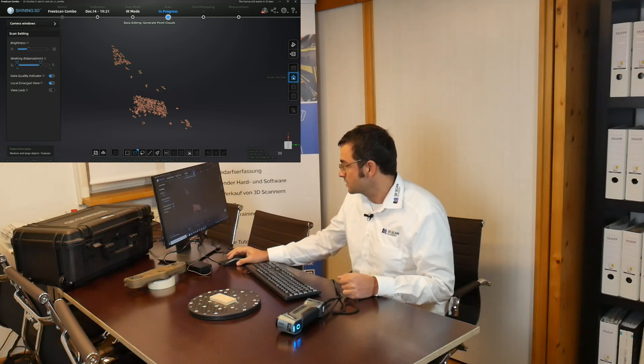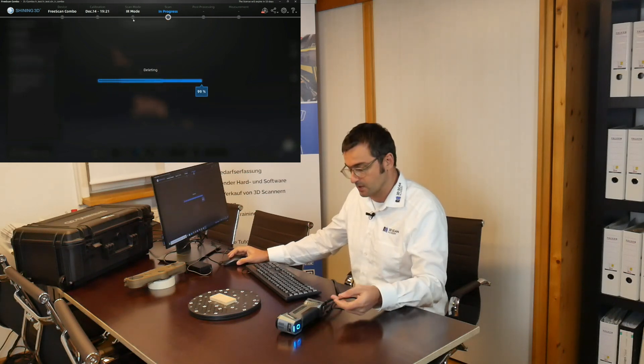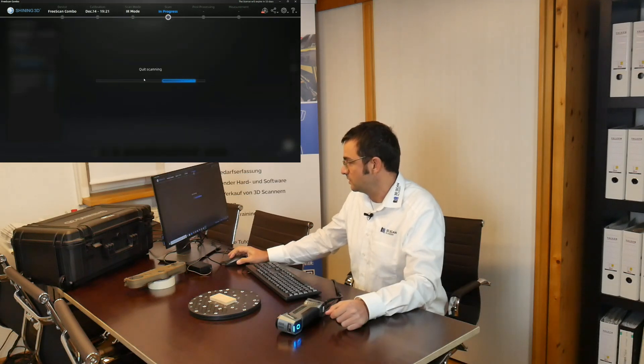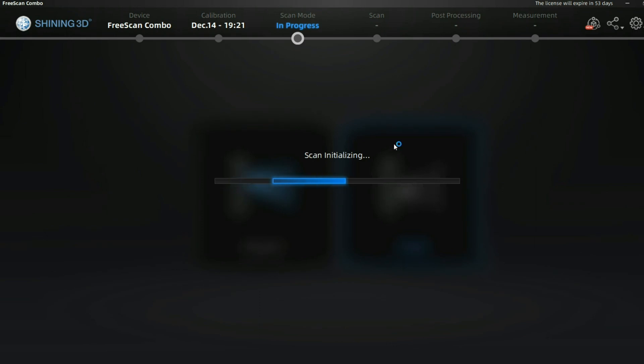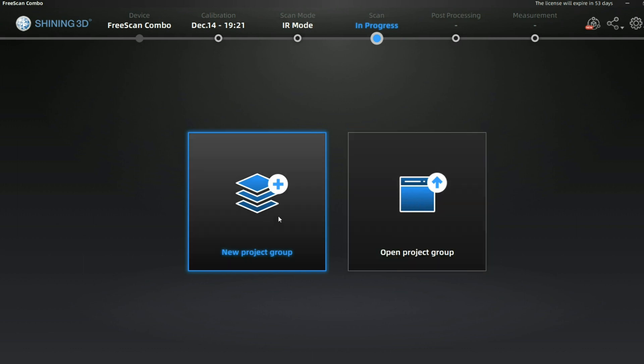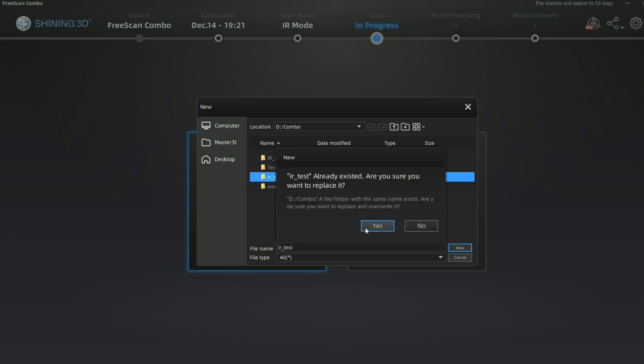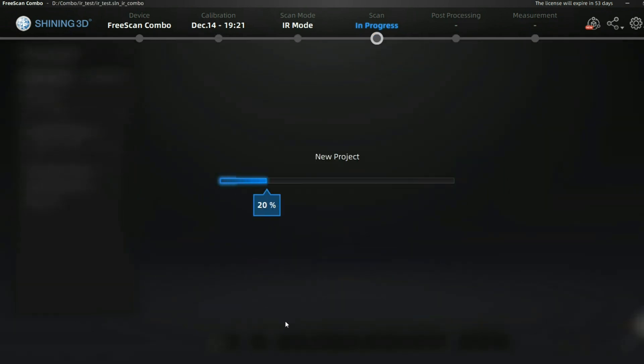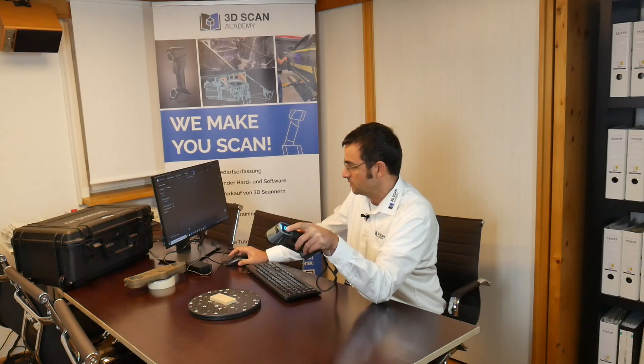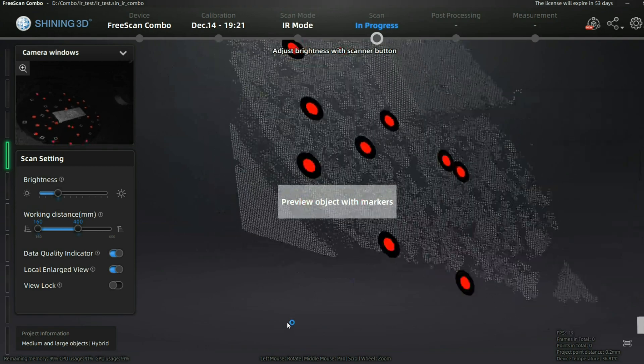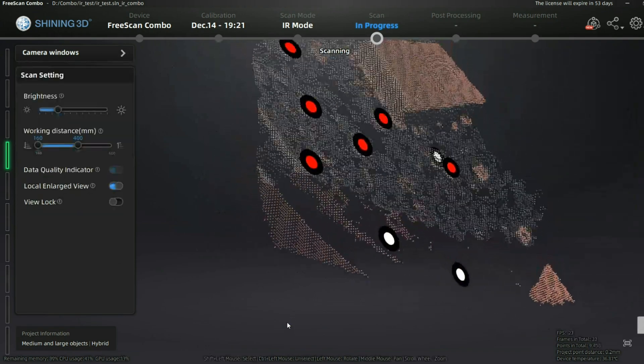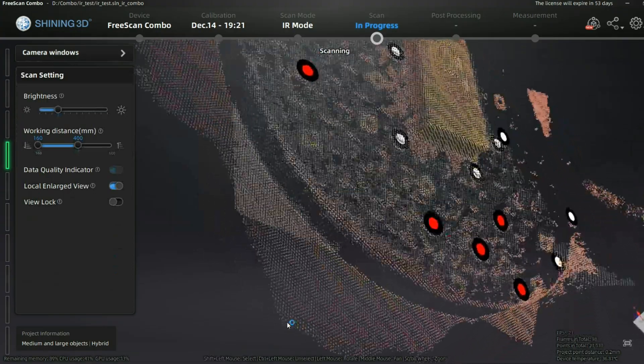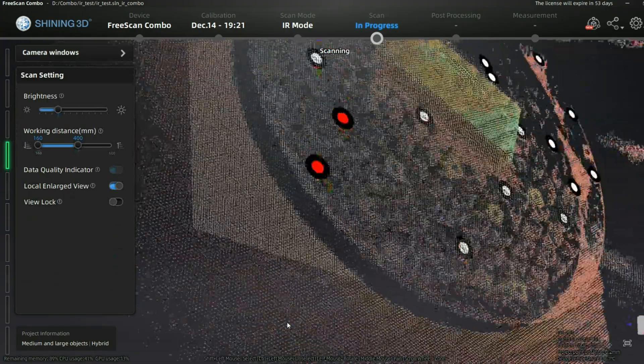Next try. We go back to IR mode, stay in the technical topic. We make a new project 'AR test' and select hybrid alignment. Let's see if it gets better. We can scan right now.